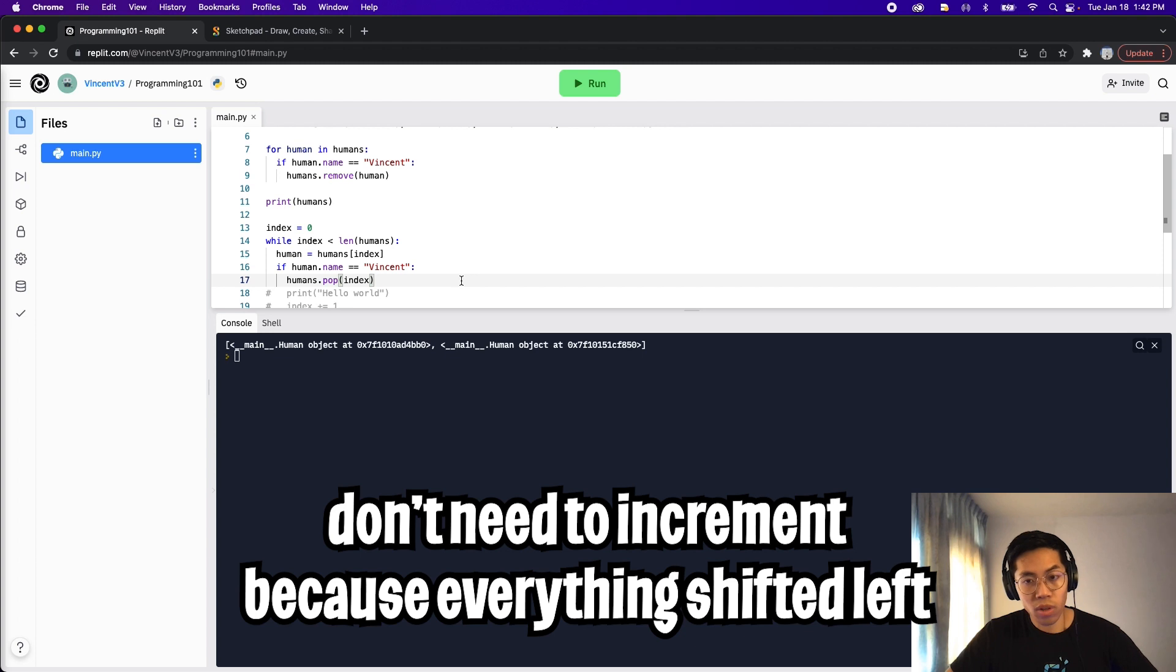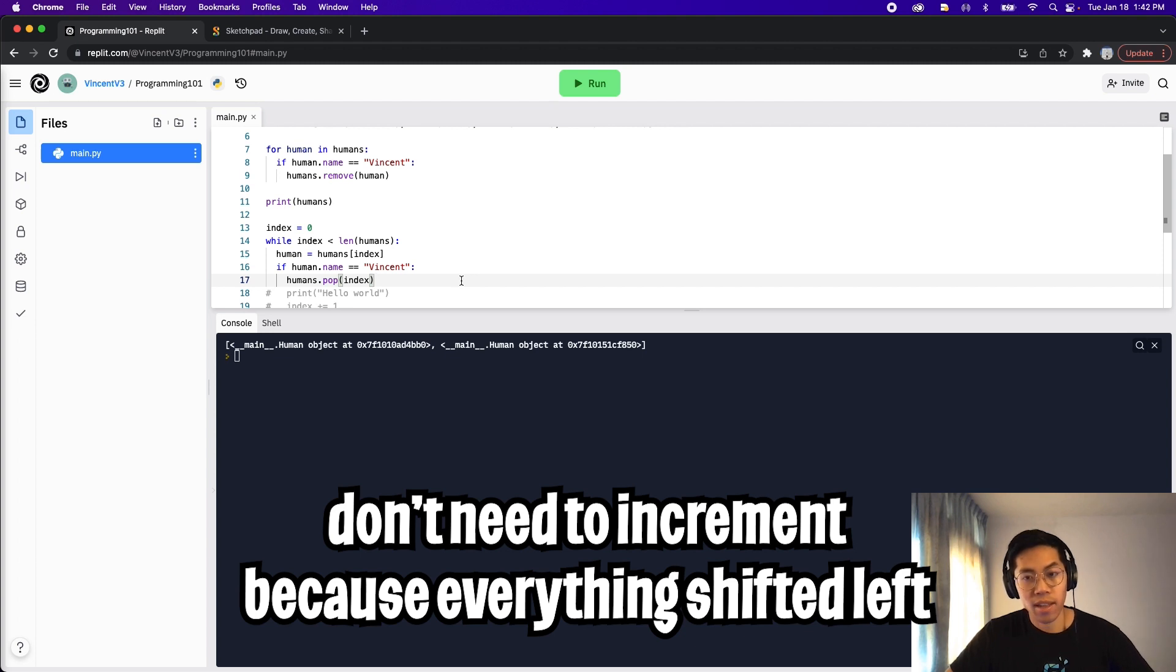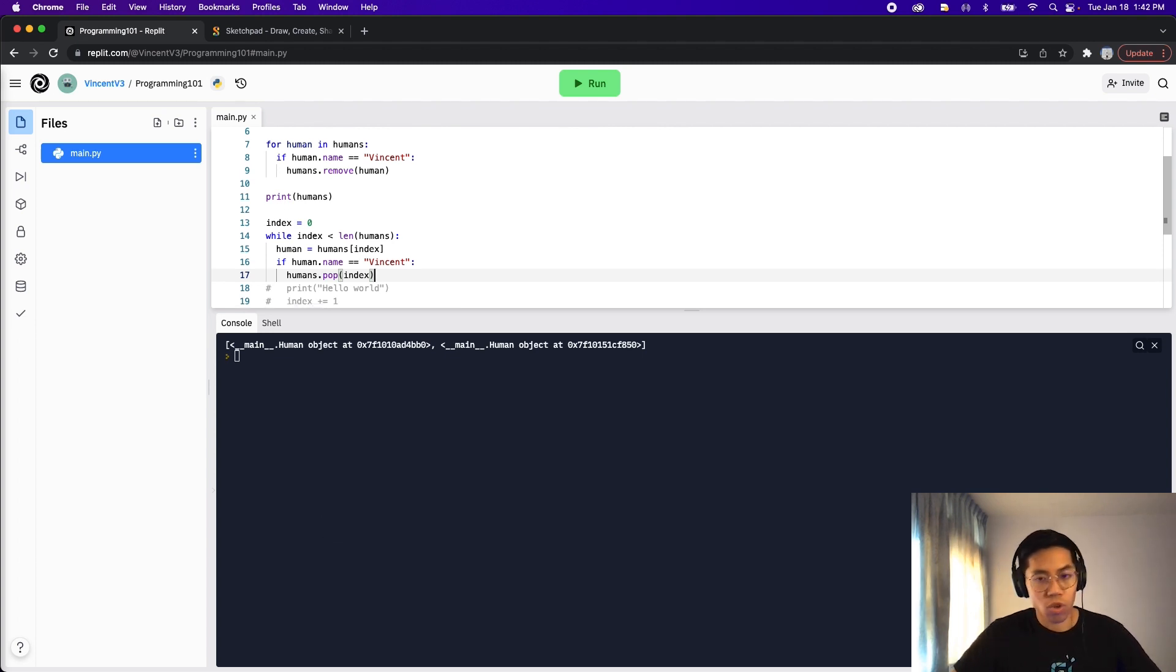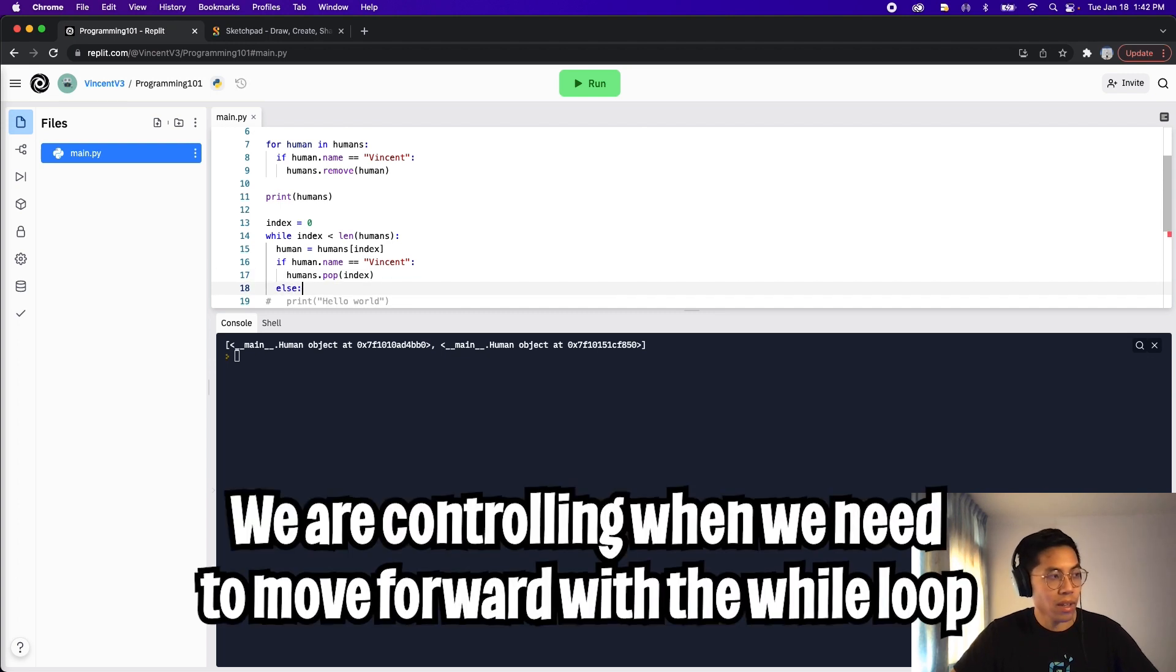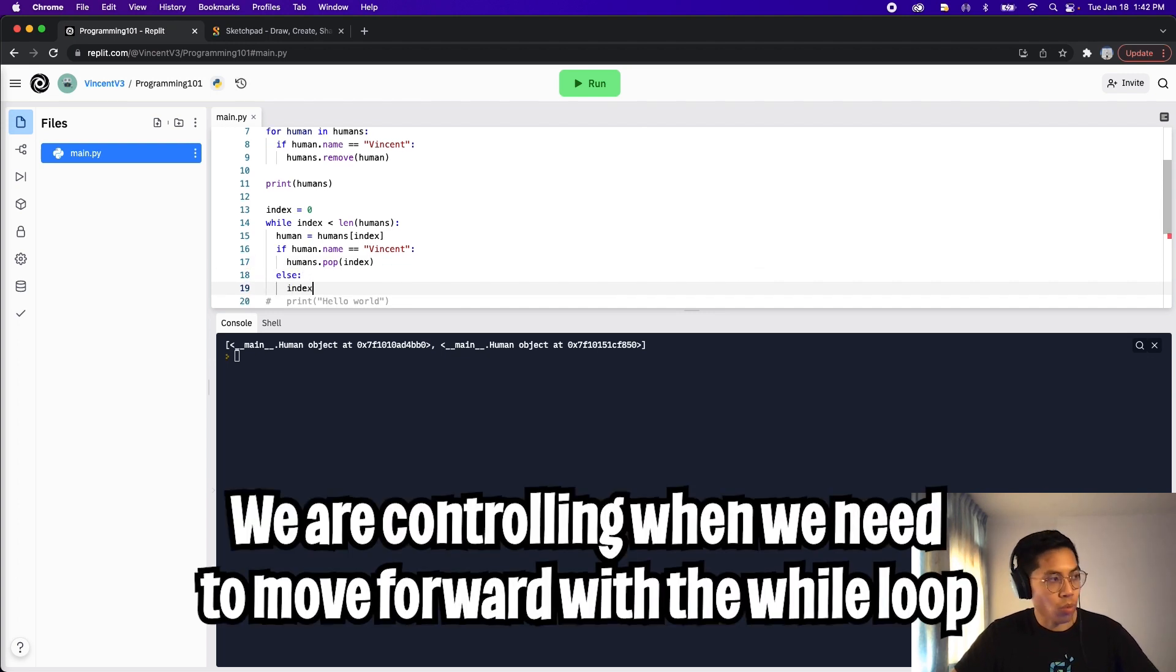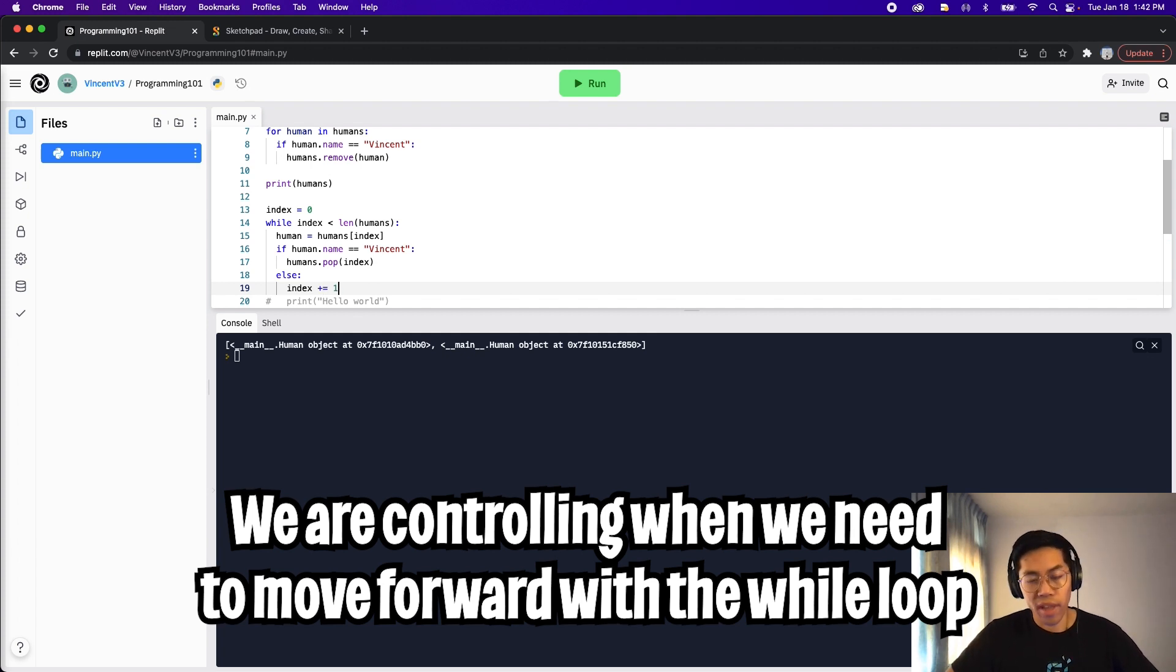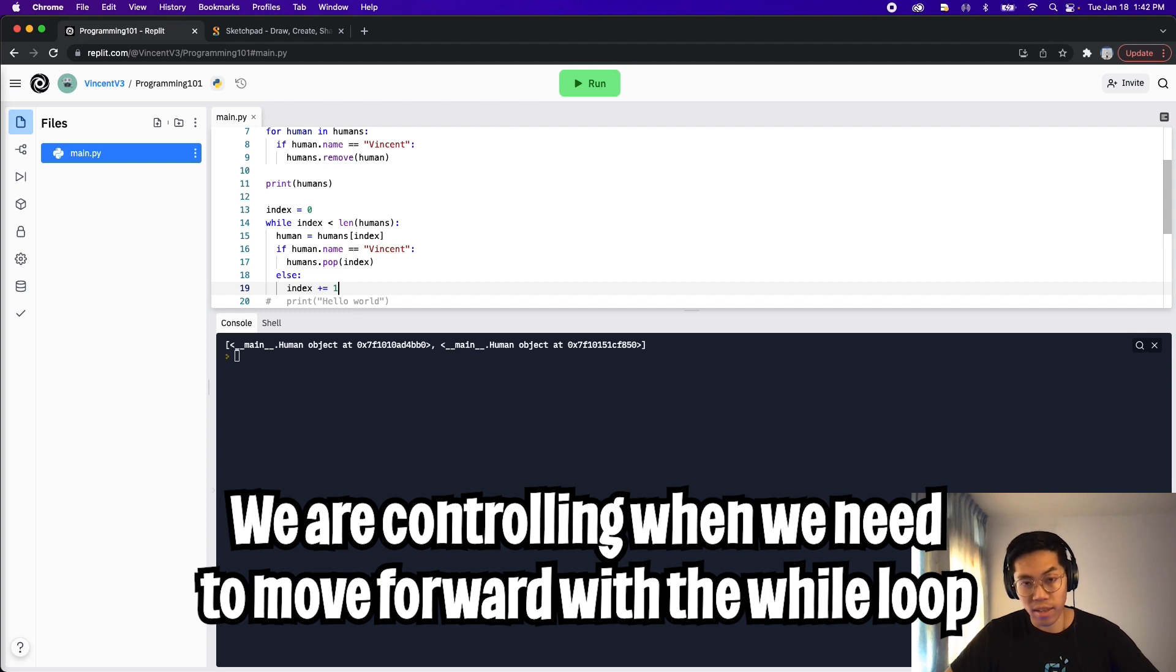The reason for this is because all items to the right after this human will be shifted left. So in this case, the only time we want to increment our index is when we see a human that doesn't have the name Vincent. So all we have to do here is add an else statement. And then in the else statement, we just want to do index plus equals one.